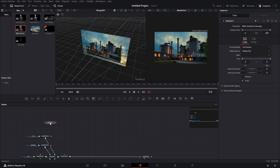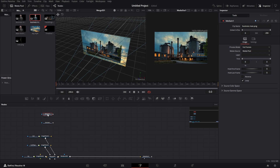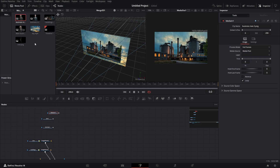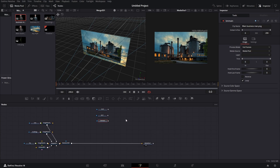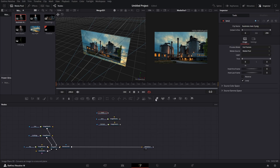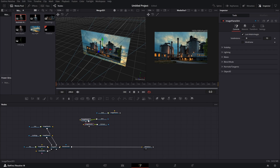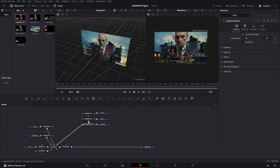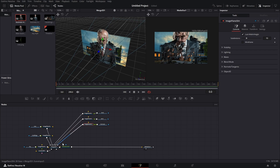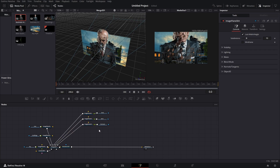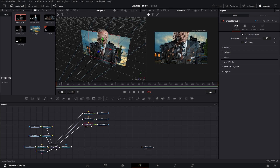Now we have to add three businessmen. The main one will be in front — let's call it 'businessman main'. The others will be 'businessman one' and 'businessman two'. Now that we've added all of them, let's bring them over to this side. Click on each one, add an image plane, get our image planes to this side, and then connect them all to our merge 3D.